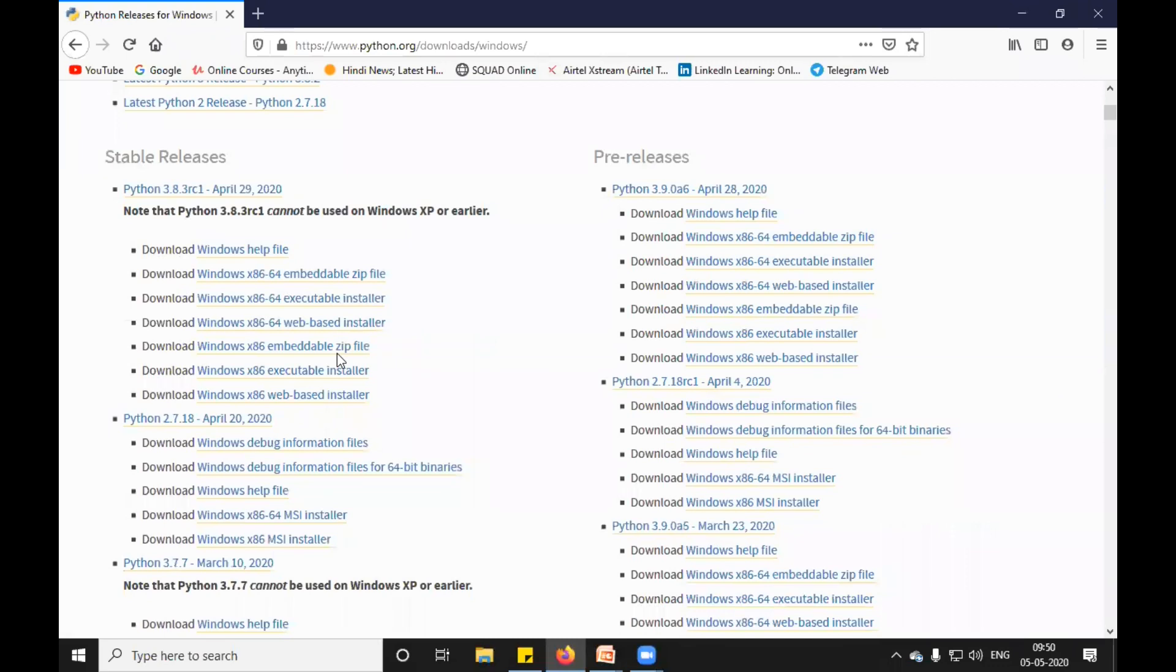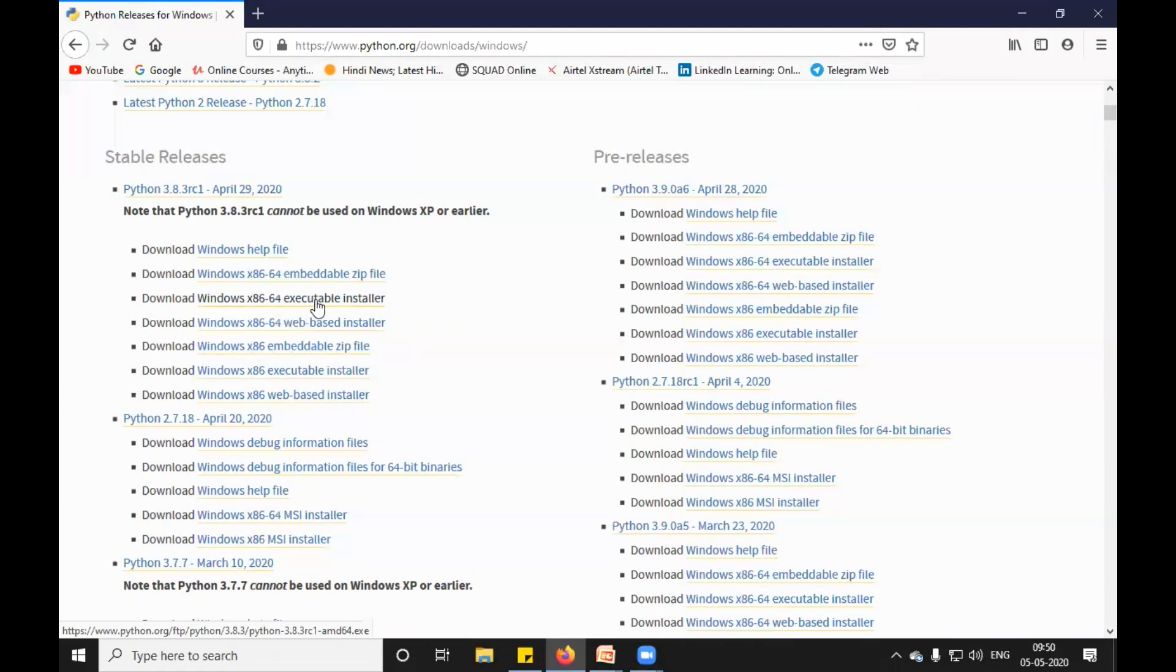I'm interested in the Windows 64-bit installer. You can see Windows x86-64 executable installer. I will click on this and it will start downloading.